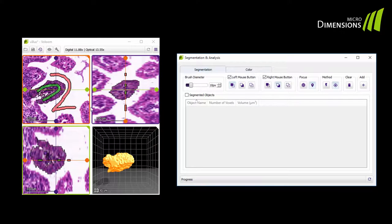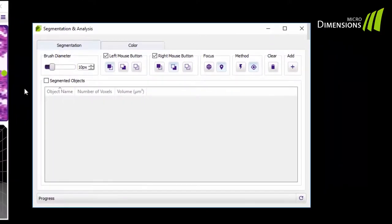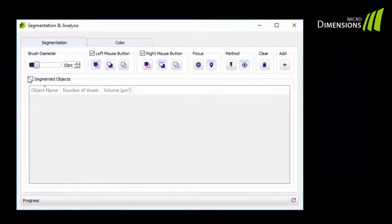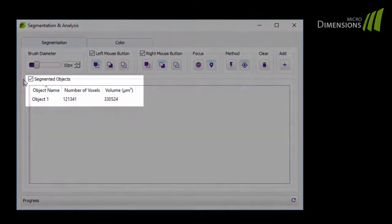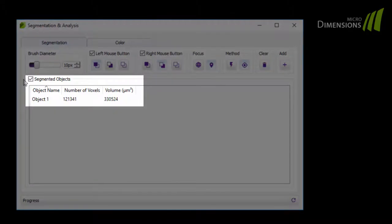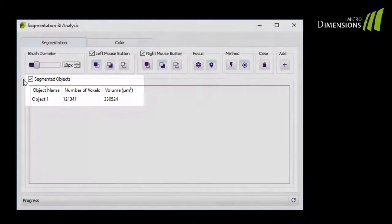To analyze the segmented object, just tick the checkbox. In the analysis window you will see the results, the number of objects, and the volume in cubic micrometers.